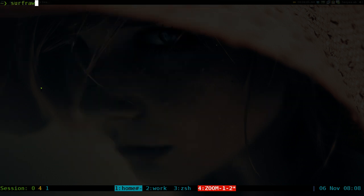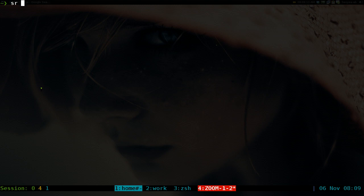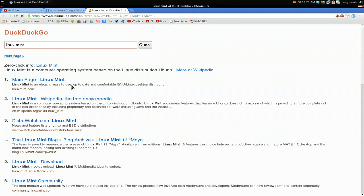All you gotta do is type in, for example, surfraw the whole thing, but that takes kind of long. If you want to just type SR, that works fine too. So you can do SR and let's say we use DuckDuckGo and you search for Linux Mint or something, and that's how you search it from here.